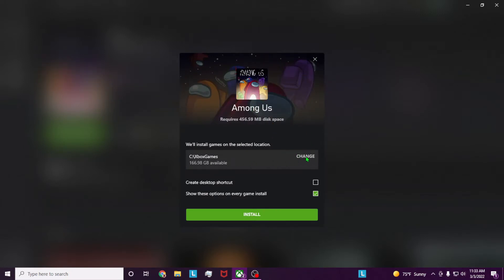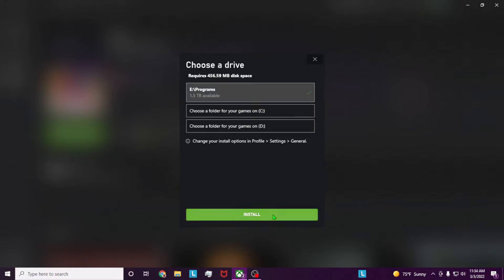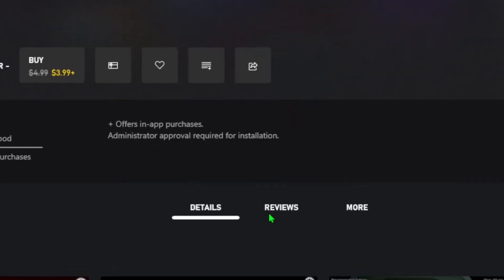You're going to get to choose where you want to install it. I'm going to create a desktop shortcut because I want to have a desktop shortcut. Once you've selected what drive you want to put it on, go ahead and hit install.